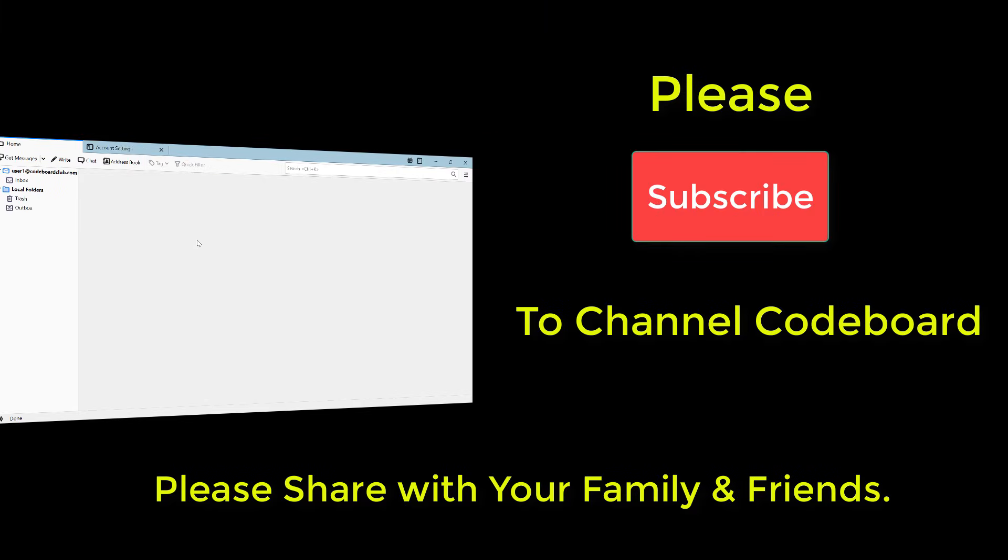Before proceeding to next step, let me request you please subscribe to channel code board. Your subscription, likes, and comments motivate me to create many such interesting videos for all of you.